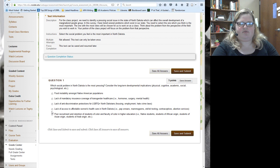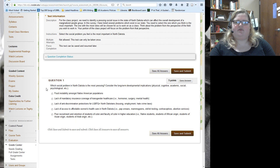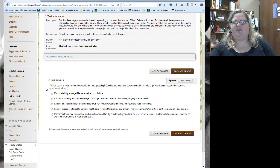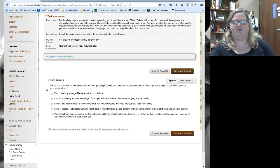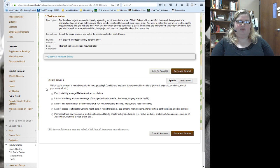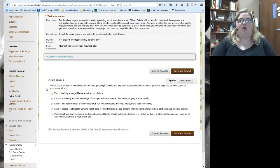The options are: food instability amongst Native American populations; lack of mandatory insurance coverage of transgender health care such as hormone therapy, surgery, and mental health; lack of anti-discrimination protections for LGBTQ+ North Dakotans including housing, employment, and hate crime laws; lack of access to affordable women's health care such as pap smears, mammograms, STD/STI testing, and contraceptive or abortion services; or poor recruitment and retention of students and faculty of color in higher education. Think about the long-term developmental implications — physical, cognitive, academic, social, psychological.